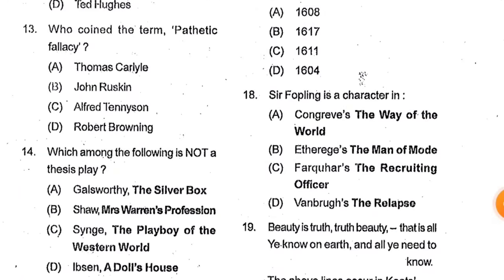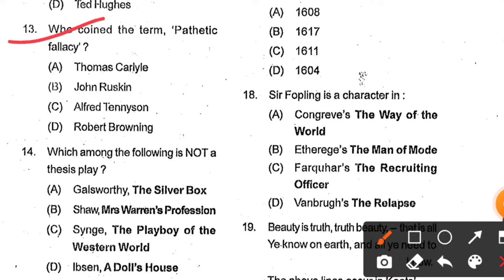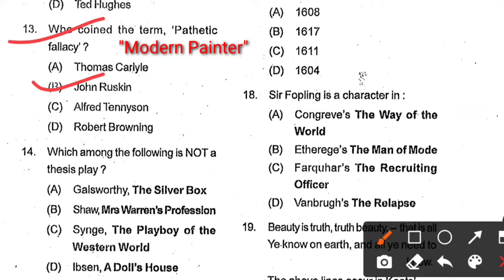Question number 13: Who coined the term 'Pathetic Fallacy'? Options: Thomas Carlyle, John Ruskin, Alfred Tennyson, and Robert Browning. Option B, John Ruskin, is the correct answer. The term Pathetic Fallacy is mentioned in the book Modern Painters, written between 1843 and 1860.